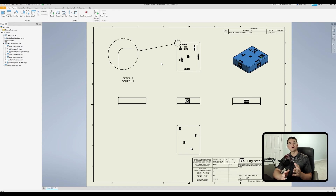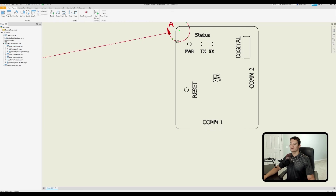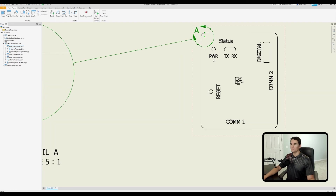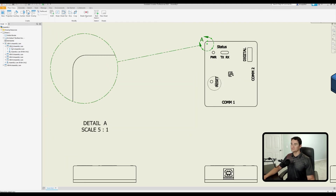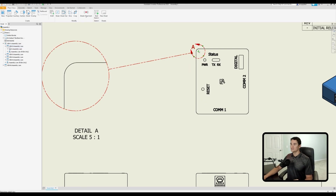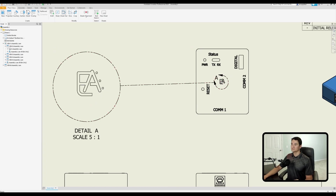To prevent the detail view from moving around on the parent view, right-click on the view definition, go to Attach, and hover over a point in the parent view — yellow dots will appear as attachment vertices. Left-click one to attach; the view will no longer move. To detach it, right-click the view definition again and go to Detach, which removes the attachment point and allows free movement again.